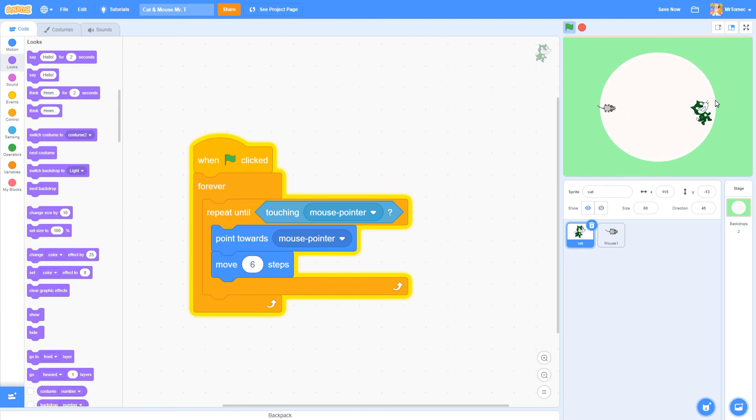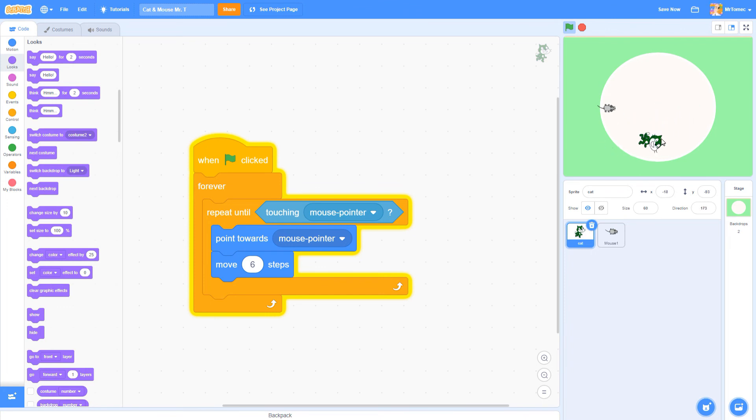Go ahead and finish coding the cat to match what I've just done. You'll know you did it right if the cat is following your mouse cursor all the time and if it doesn't glitch.